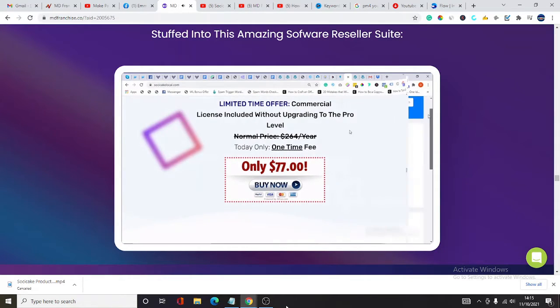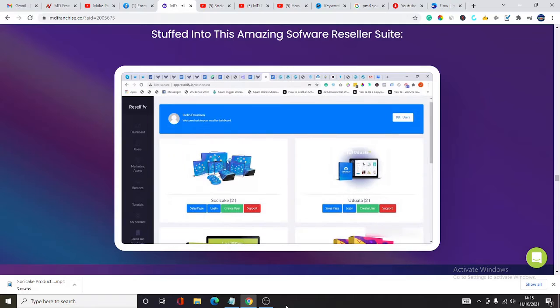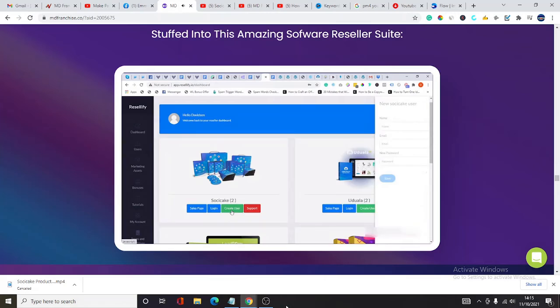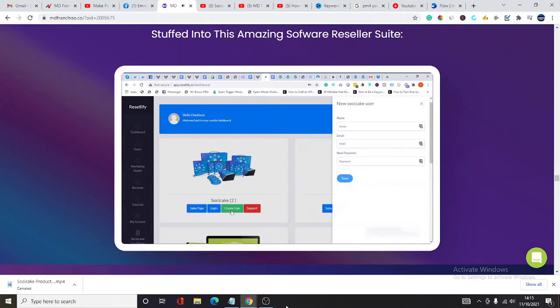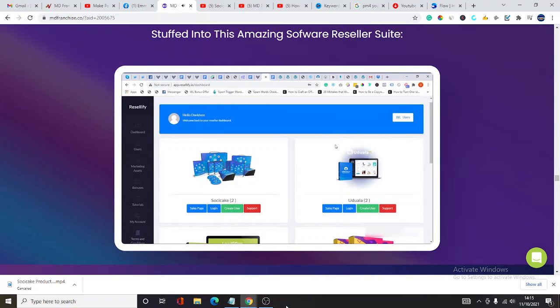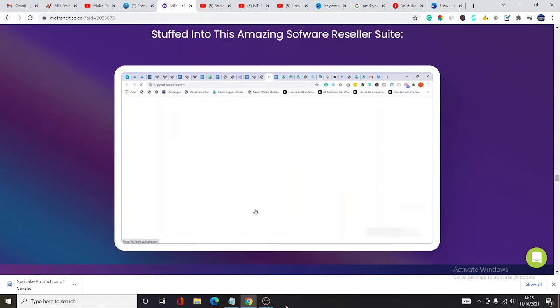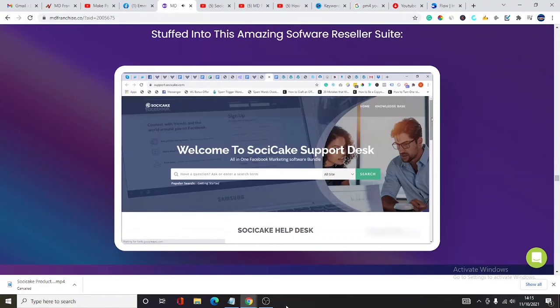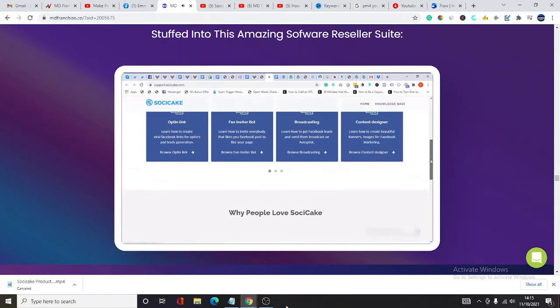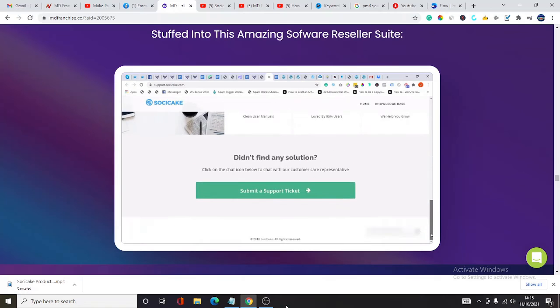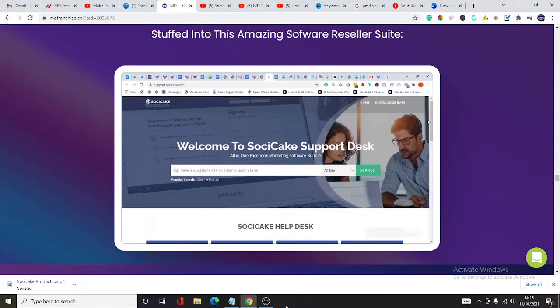Right on the dashboard, you can preview the ready-made sales page for each app with this button, or create a user account for yourself or for clients here to log into your own personal account in any of the apps. Simply click on the login button for the respective apps. And finally, you can visit the robust support desk by clicking on this support button here for detailed knowledge-based videos and articles and to speak with our customer support agents.